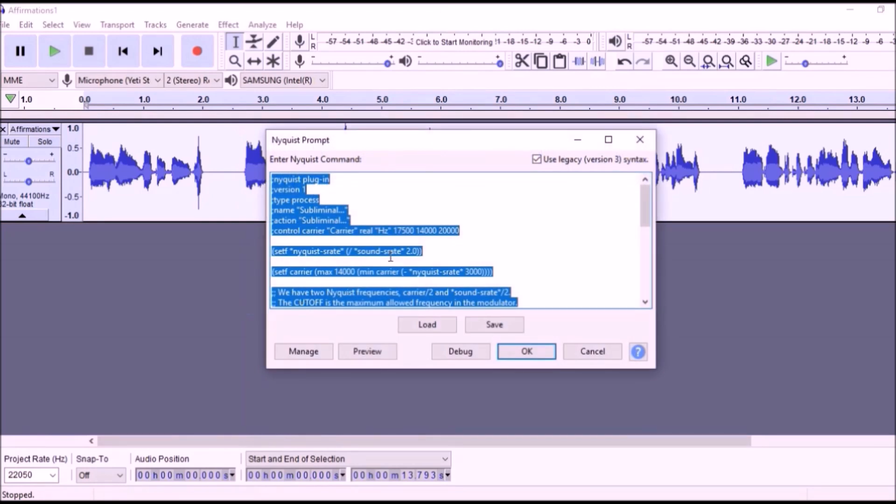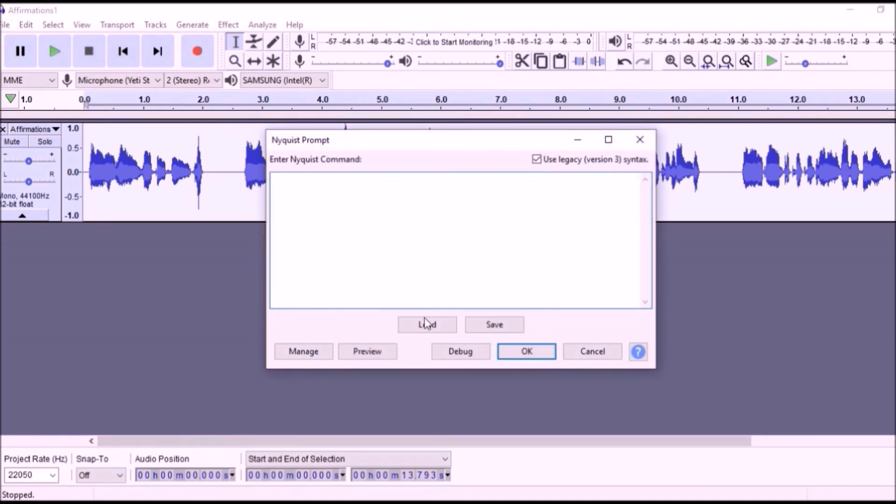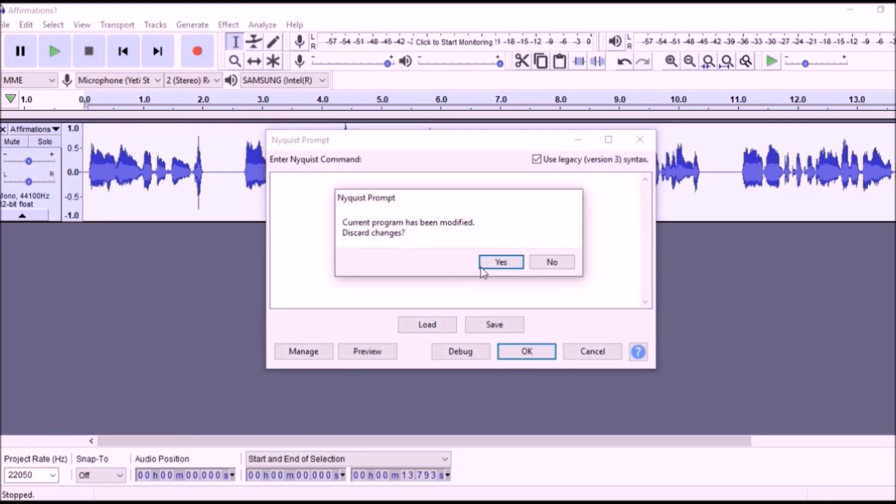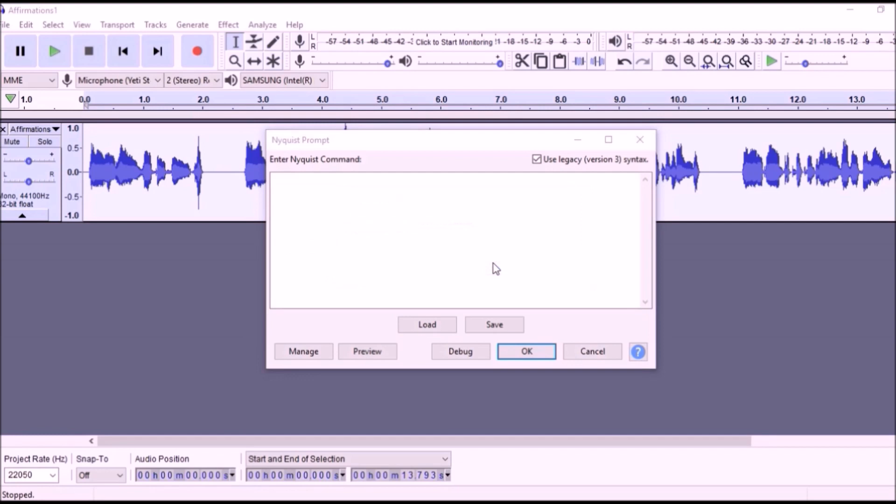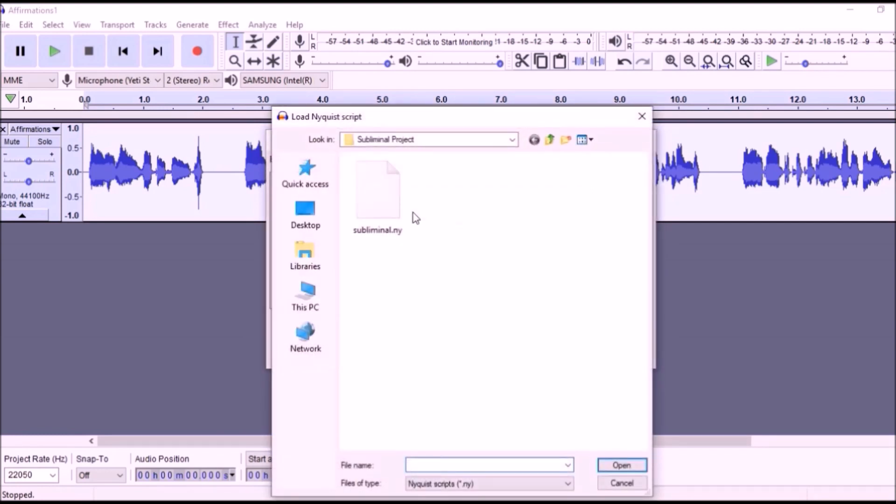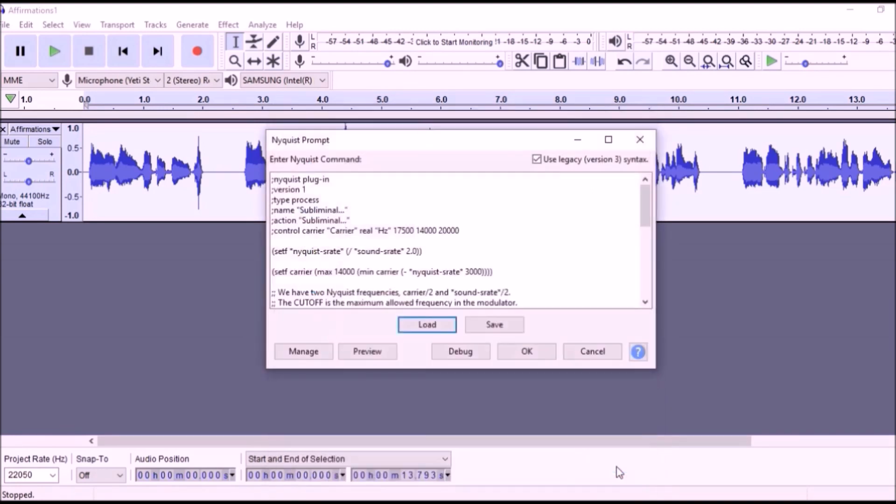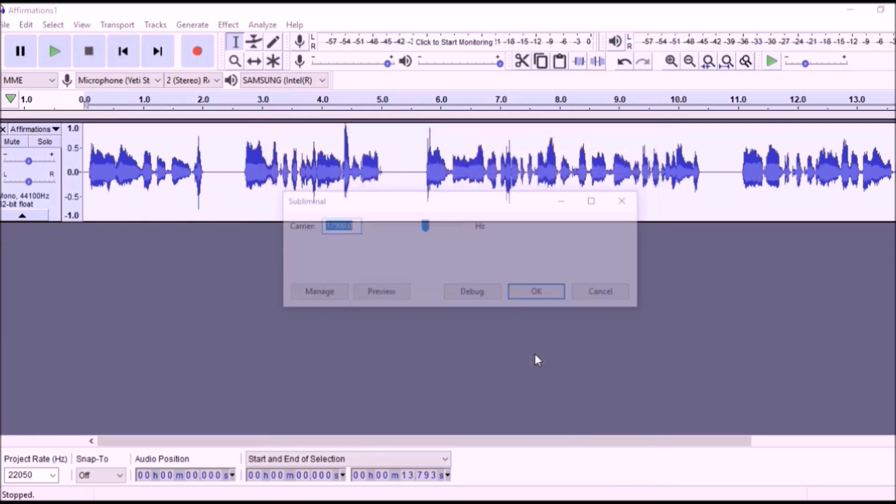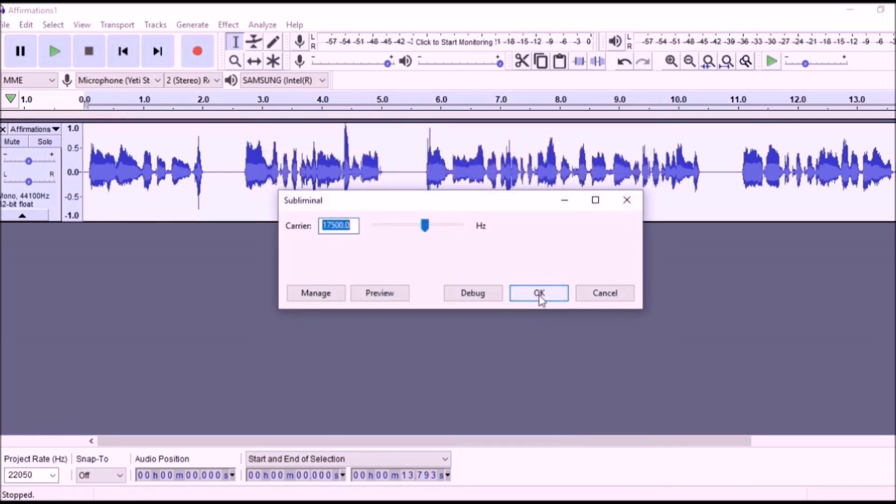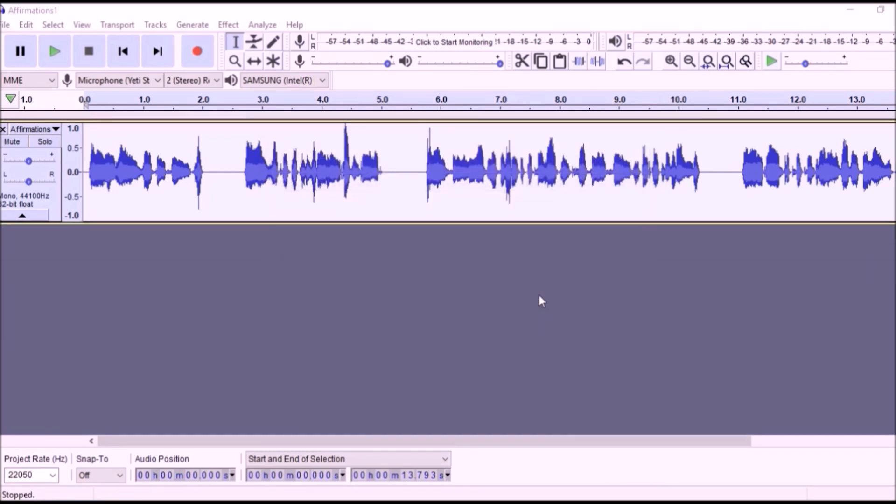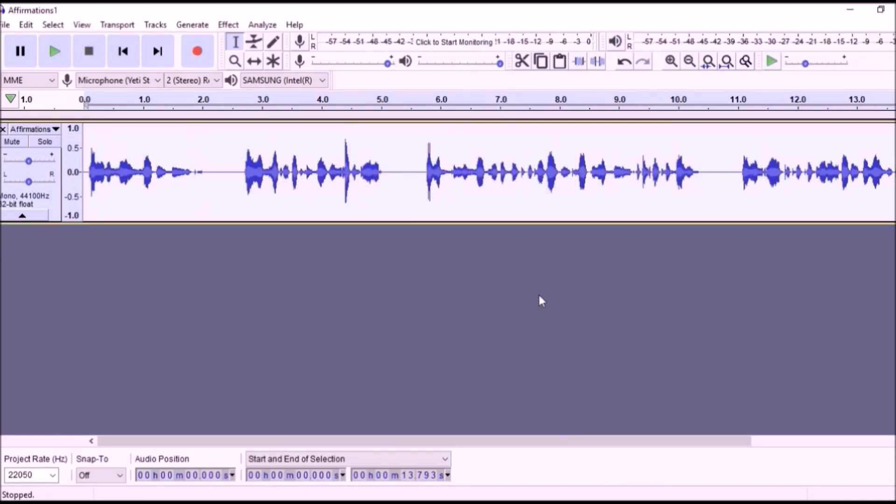Next, click Load, Yes, and select the subliminal.ny file and click Open, OK, and OK. Now, your affirmations are on a subliminal frequency.